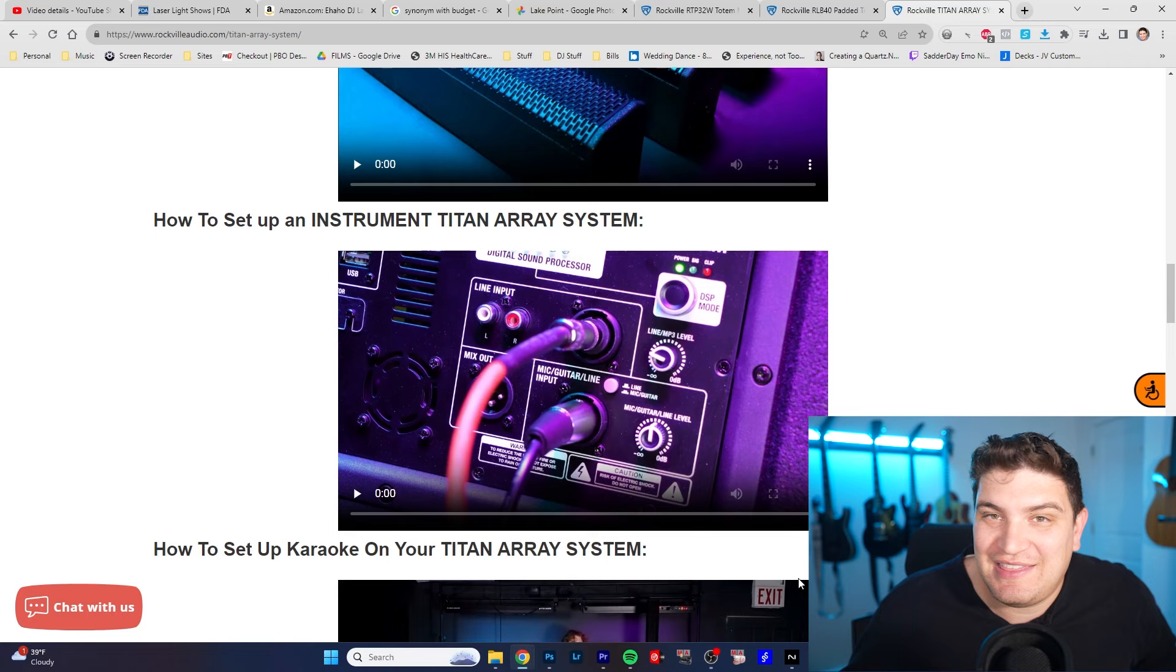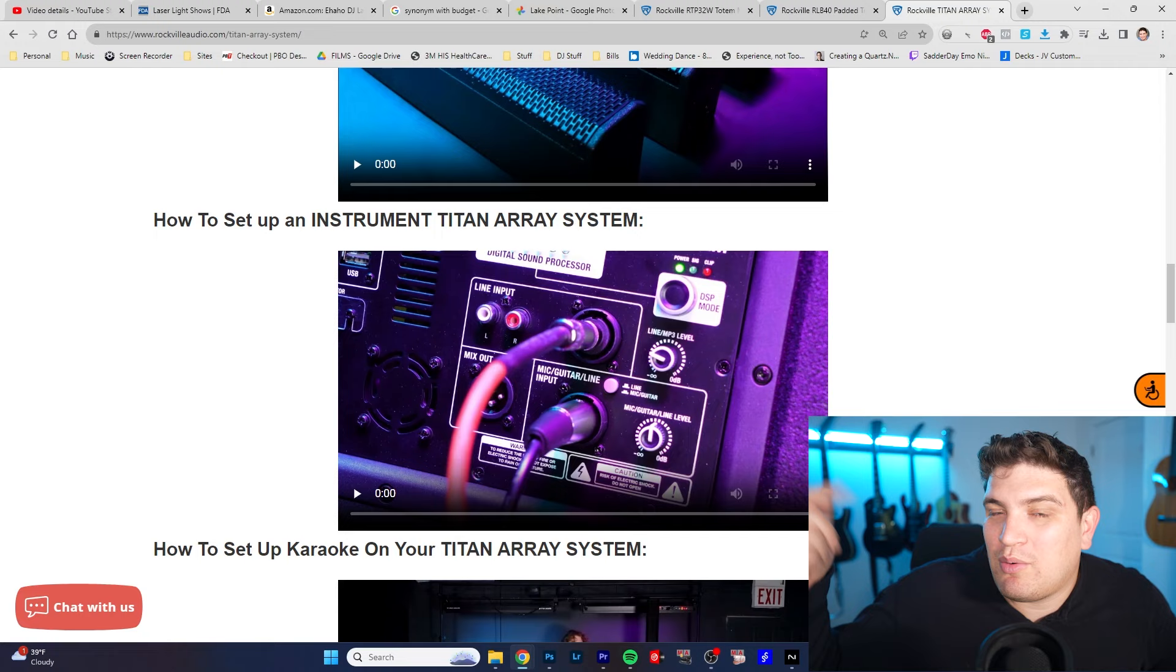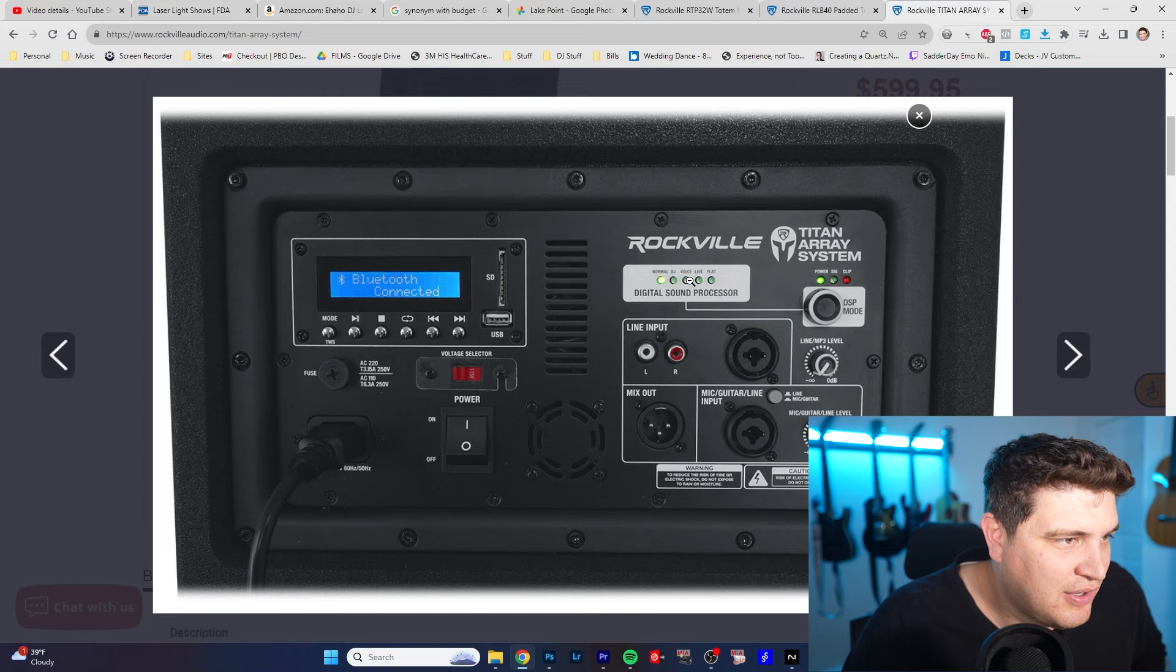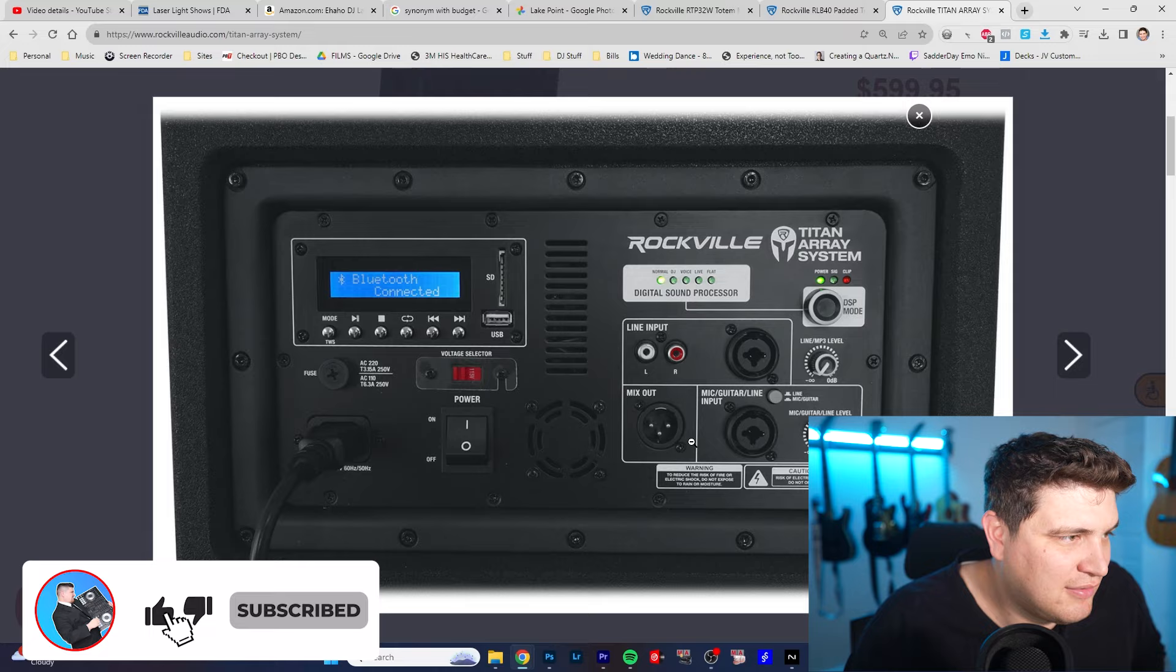So if you've tried these speakers out let me know what you think down below. And it looks like it has a DSP with like a normal DJ voice live in the flat. It has two inputs, a line input, a mix out. All right so so far I was so good but let's look at some of the specs.